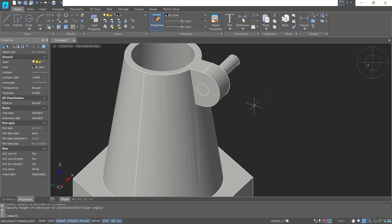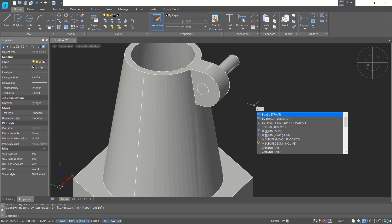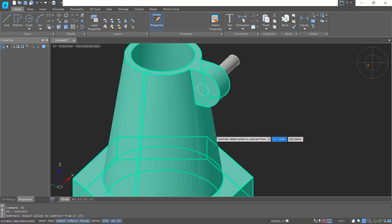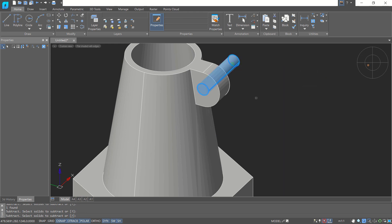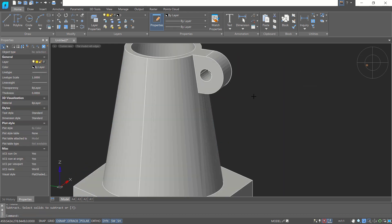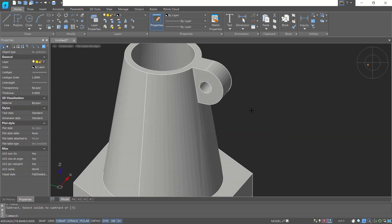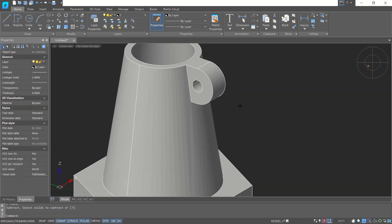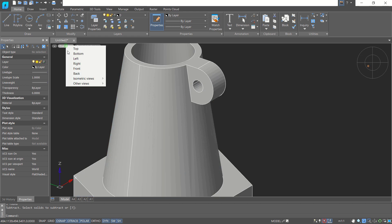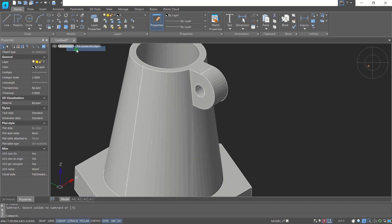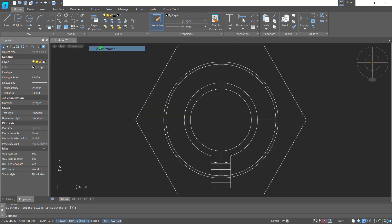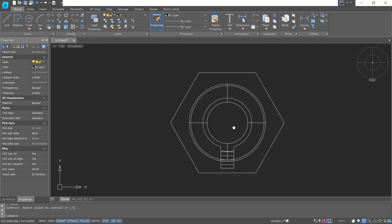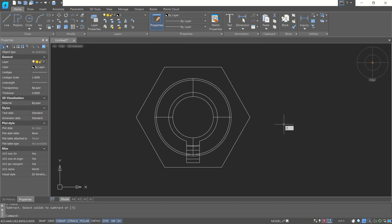Use the Subtract command to subtract this object with this object — it will create a hole there. Change to Top view and switch to Wireframe display. Next, create a rectangle.